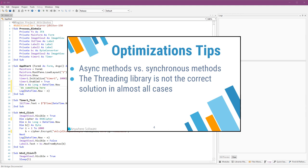An important concept in B4X is that your code runs on the main thread and it is the library's responsibility to handle potential long tasks with additional threads. The only exception is server solutions with B4J where each handler runs in its own thread.